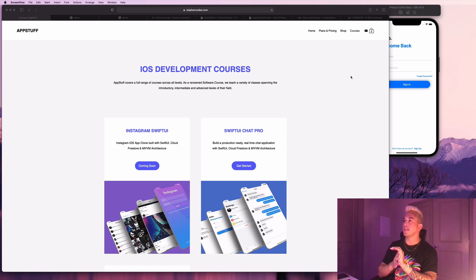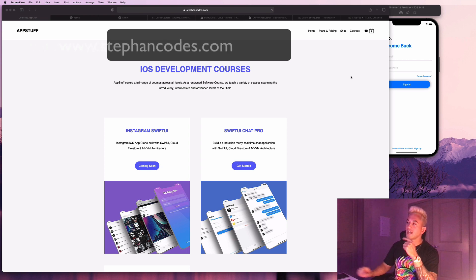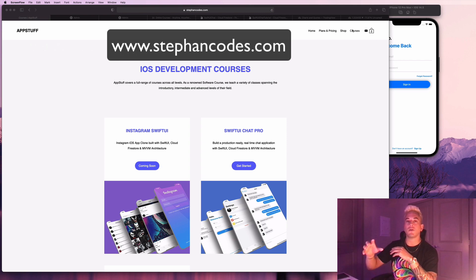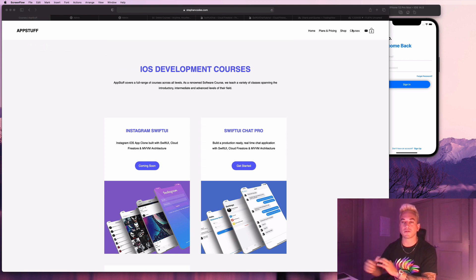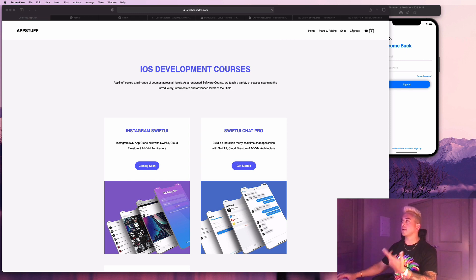First one is I just launched a brand new feature on my website at stephancodes.com where you guys are going to be able to take iOS development courses directly from my personal website now. So that's huge and I'm going to talk more about it in detail in a second.